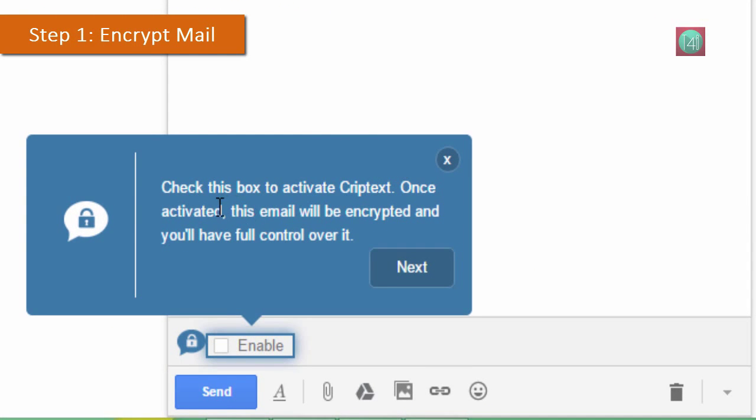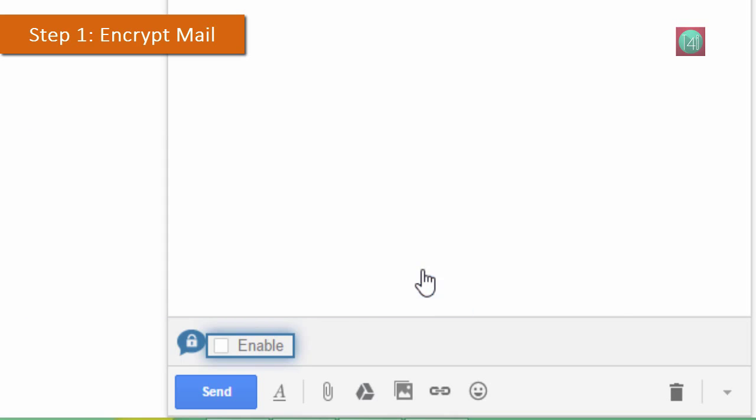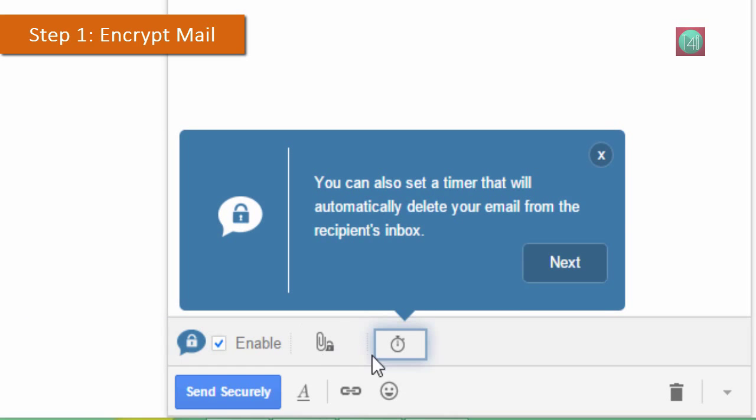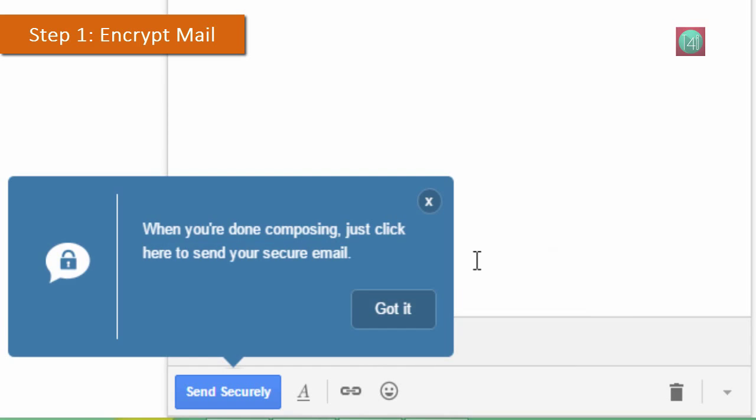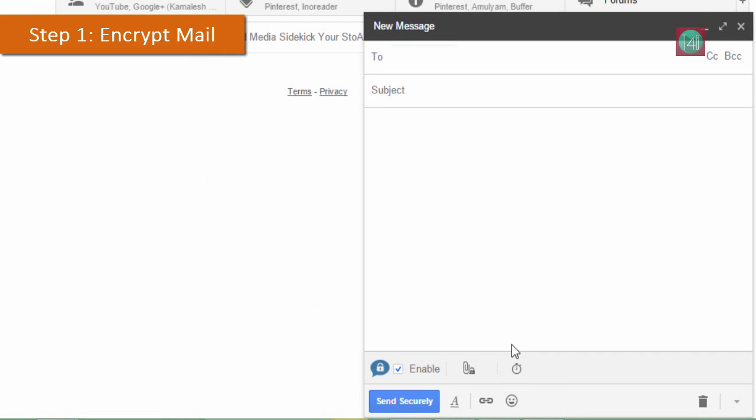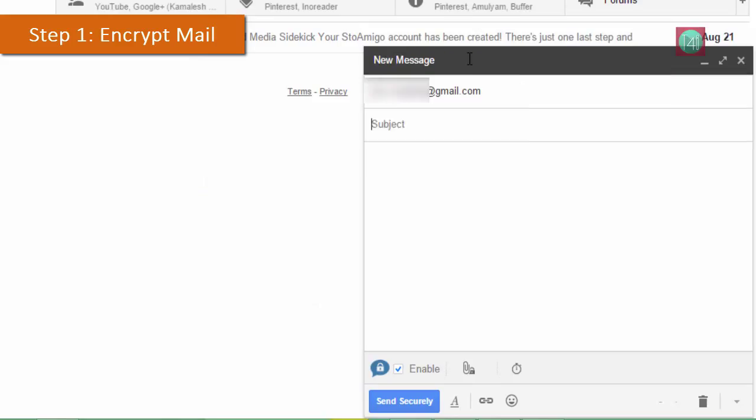If you check this enable then your mail will be encrypted and you have full control. You can also secure attachments and you can also set a timer so it automatically deletes your mail. After composing the full mail you have to click on 'Send Securely' to send the secure mail.